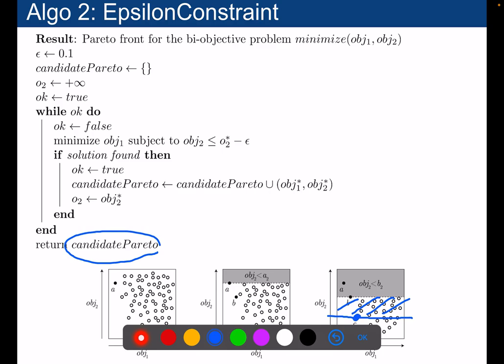This approach is parameterized by a small epsilon. To ensure progress, you need the constraint to enforce at least an epsilon distance. If epsilon is too large, you may of course miss some solutions in your Pareto set. The advantage of the epsilon constraint approach is that you will find the real Pareto set, including points that are on the non-convex part of the optimal solutions.